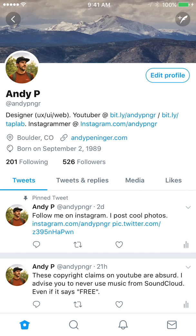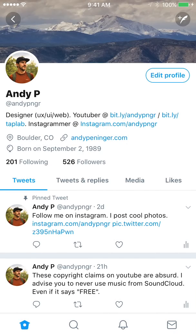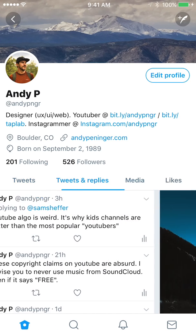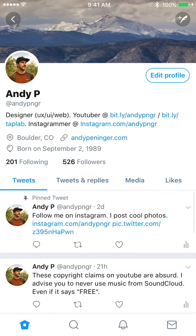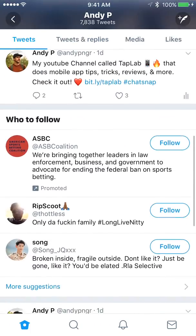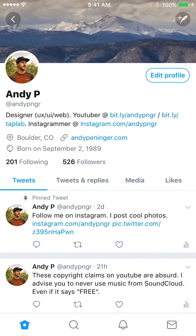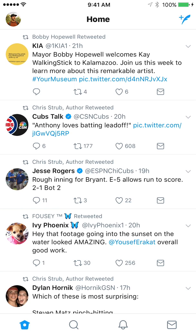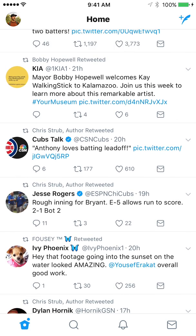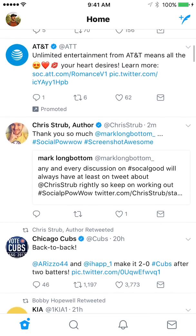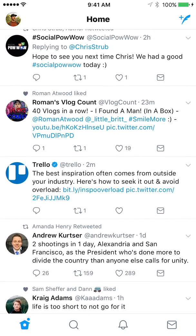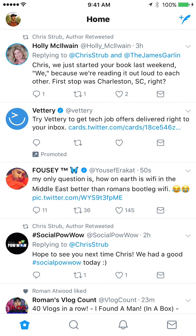Everything is pretty similar — the avatars have been updated to be circles now, rather than the square with rounded corners before. You can still go to all the same tabs: tweet, replies, media, likes — all the same stuff. Back on the home screen, all the icons are new; they're simpler, just outlines. And now they all update in real time — before you would have to pull down to refresh, but now they update in real time as something gets a like or a retweet, which is pretty cool.